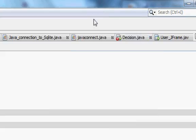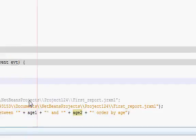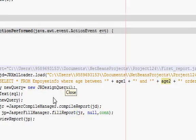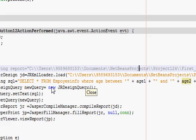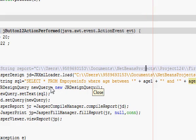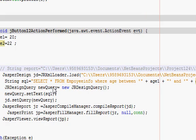So in this way you can pass your queries from NetBeans Java to the iReport. I hope you have learned something new from this video. Please rate, comment, and subscribe, and bye for now.